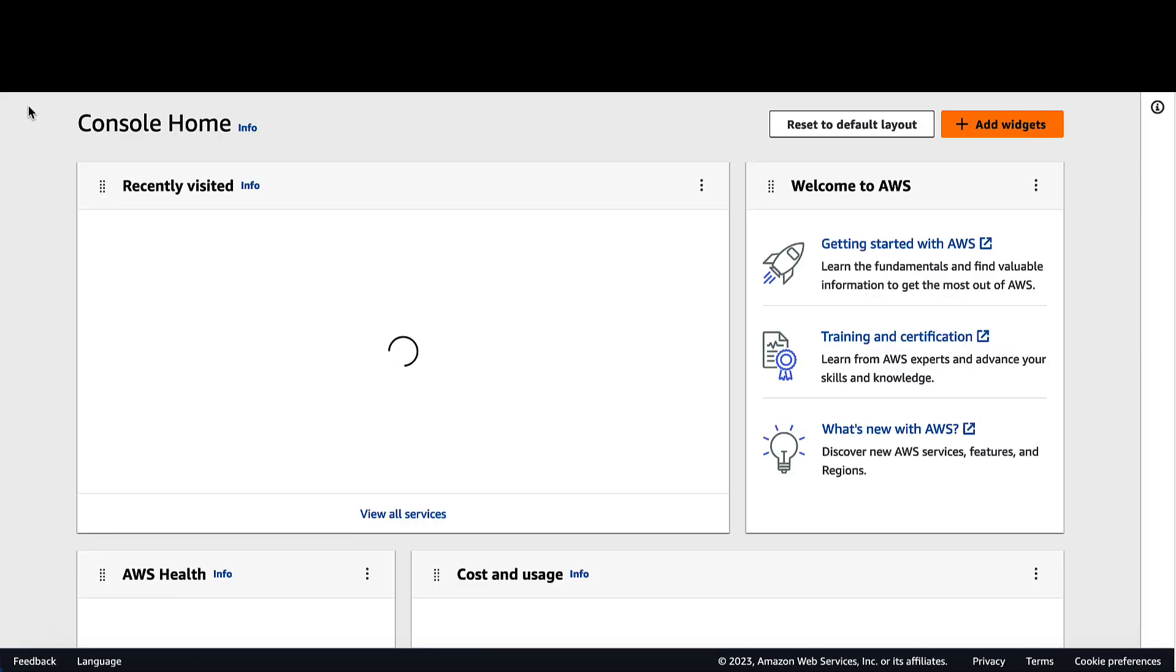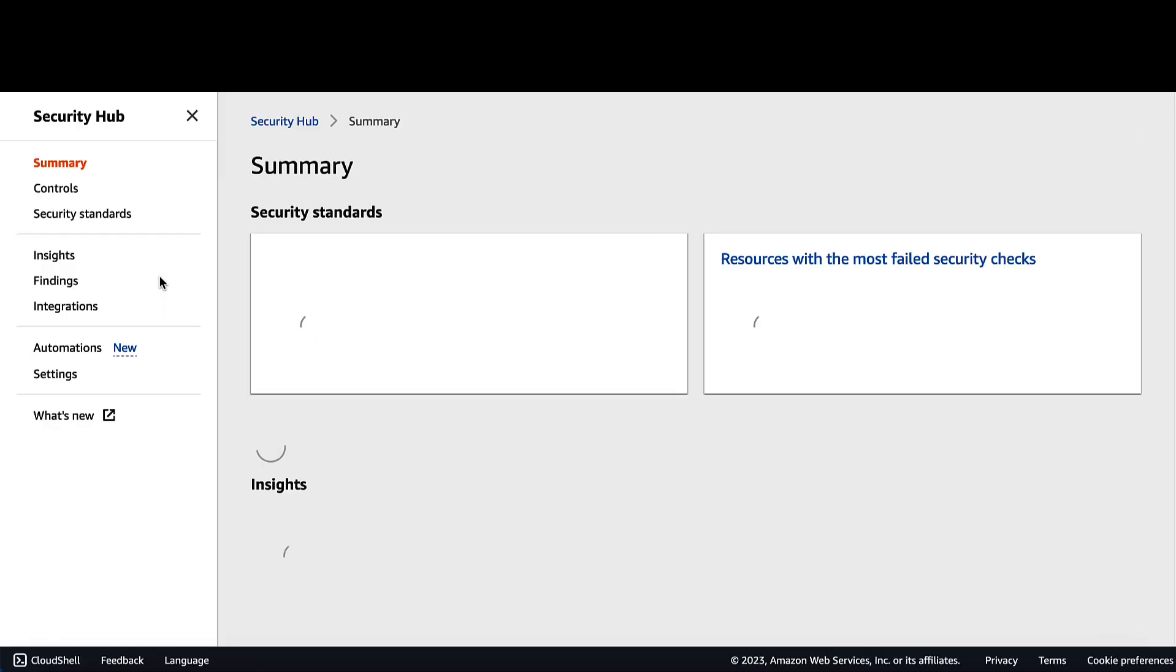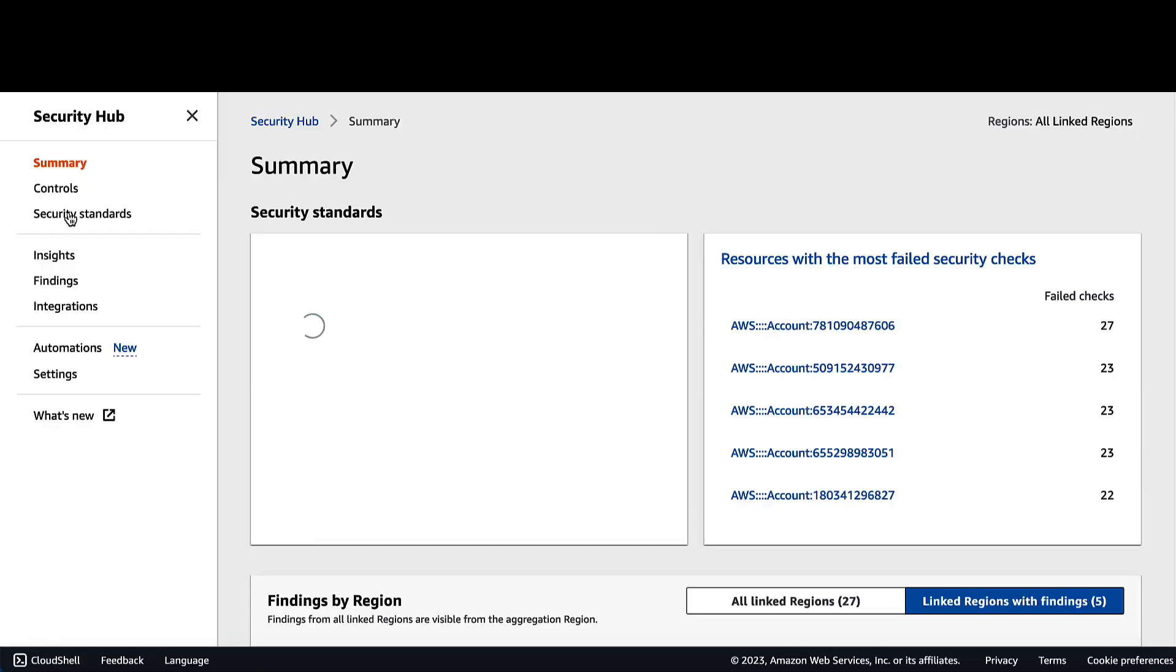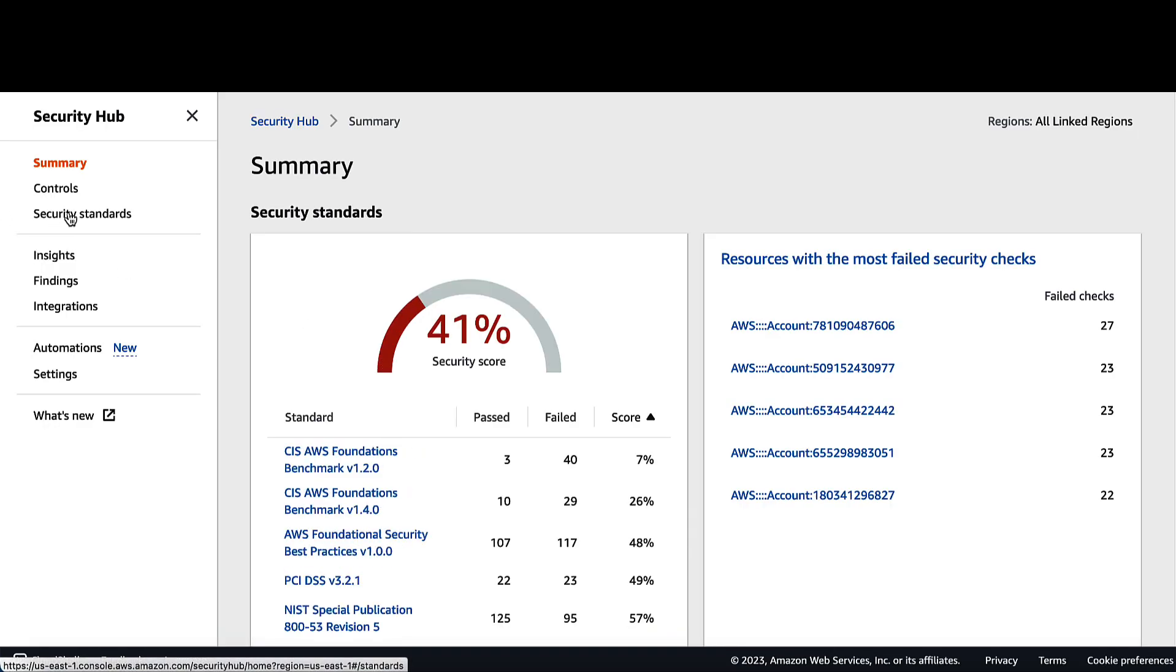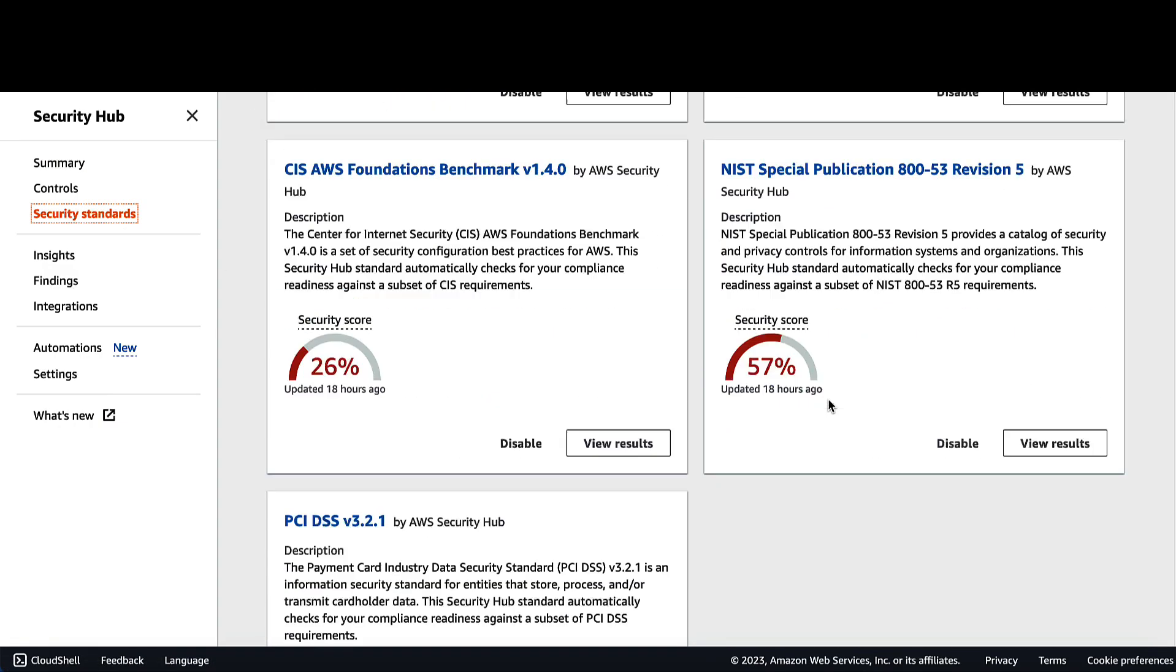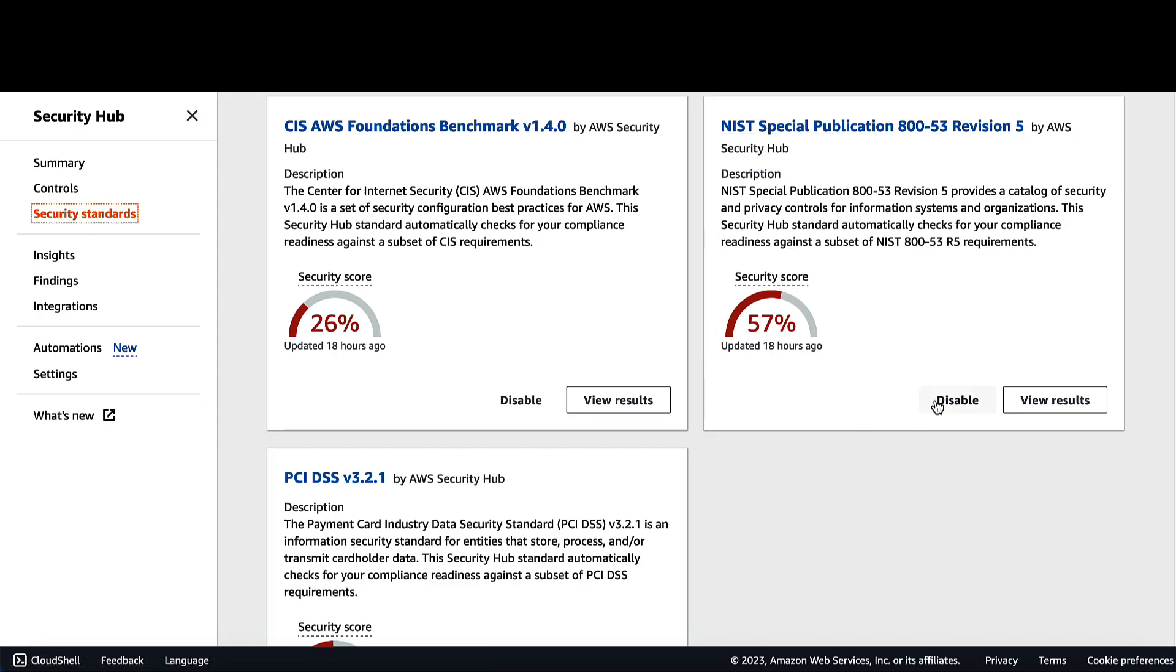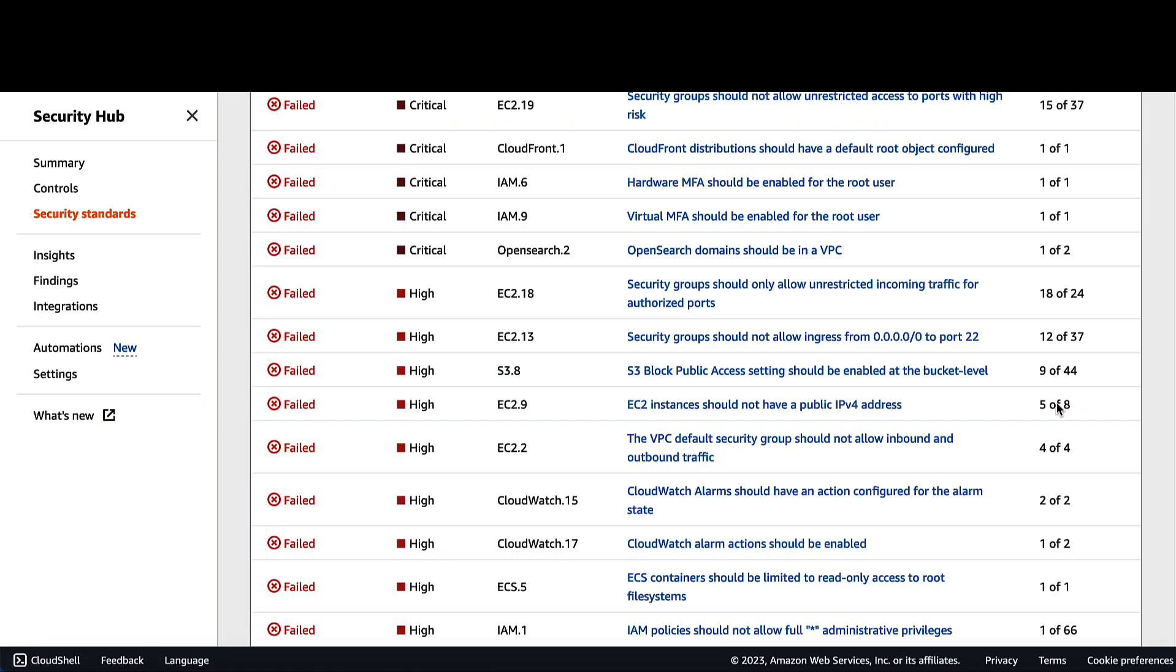From the AWS Console, click on Security Hub. Click on Security Standards on the left navigation pane. Under NIST, click on Enable if it is not currently enabled. Click on View Results.